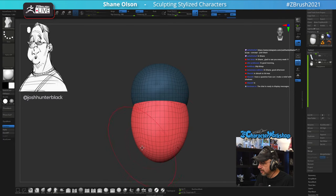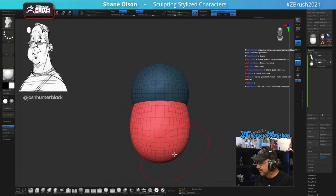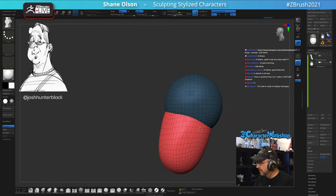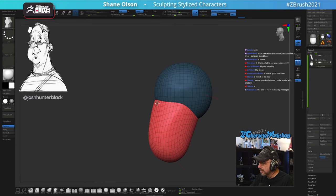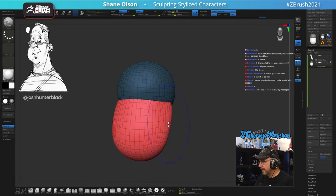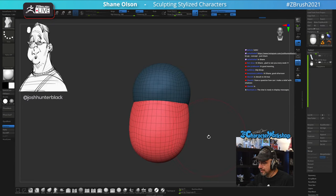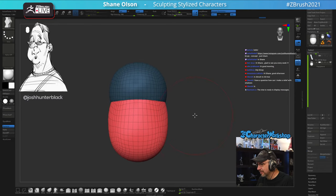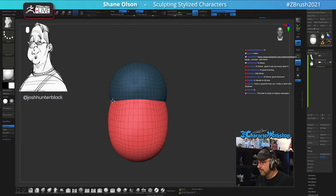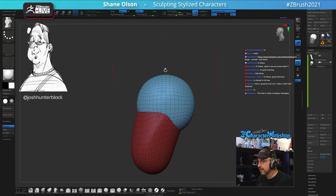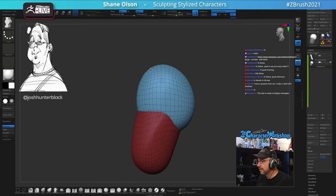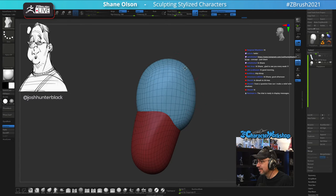I noticed you posted the hair reference link inside the forum — thanks for that. Every single hairstyle is kind of its own puzzle, it needs its own reference, so it is good to have a generic set of references though. Like this guy's hair is completely different than somebody else's. I love how tall his head is — really tall and square in the back.